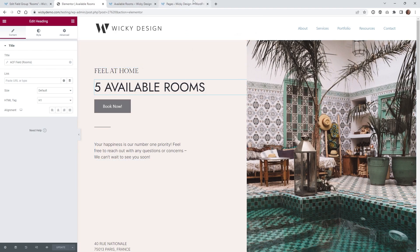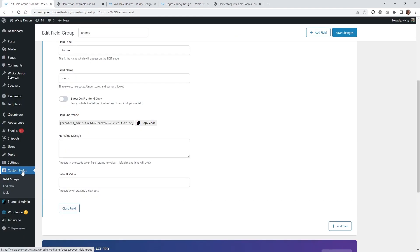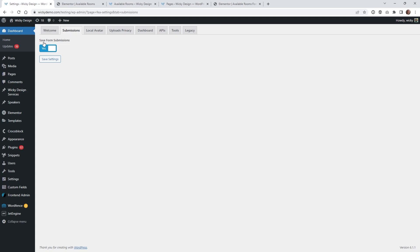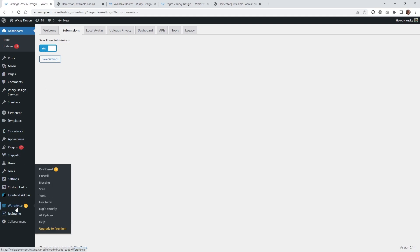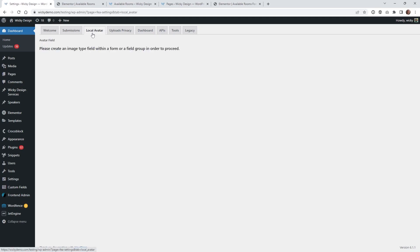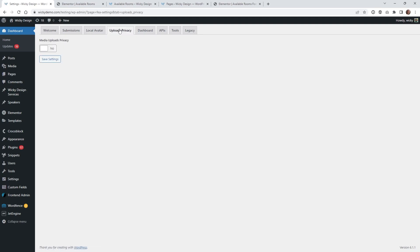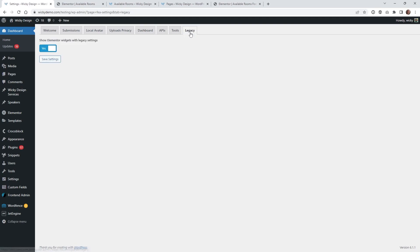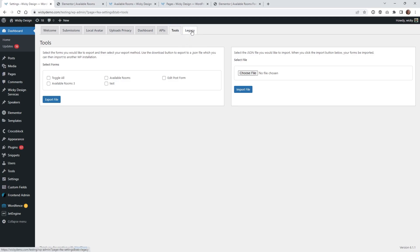Now let's add that form page and show you how to sync all of that up using the Frontend Admin plugin. After you activate it, you'll have a settings panel where you can turn on and off various settings. By default, every time someone does a submission on that form, it will save into Submissions — you may want to turn that off if you don't want extra entries in your database. Under Dashboard settings, you can turn on and off a few things. The important one is where it says Legacy — make sure Show Elementor Widgets with Legacy Settings is enabled, because that's going to give you the Elementor widget that we need.